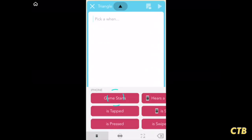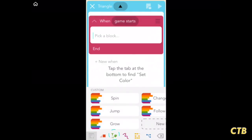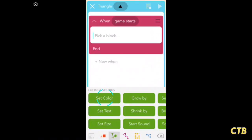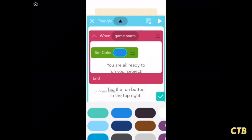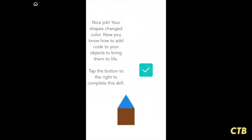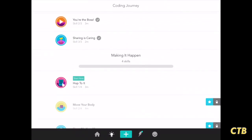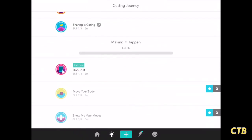Now we're going to do something similar for the top of the house. Tap on game starts, then tap on the T with the color palette at the bottom, set colors, and choose blue. Now tap play in the top right corner, then tap the check mark. We've completed the second tutorial.